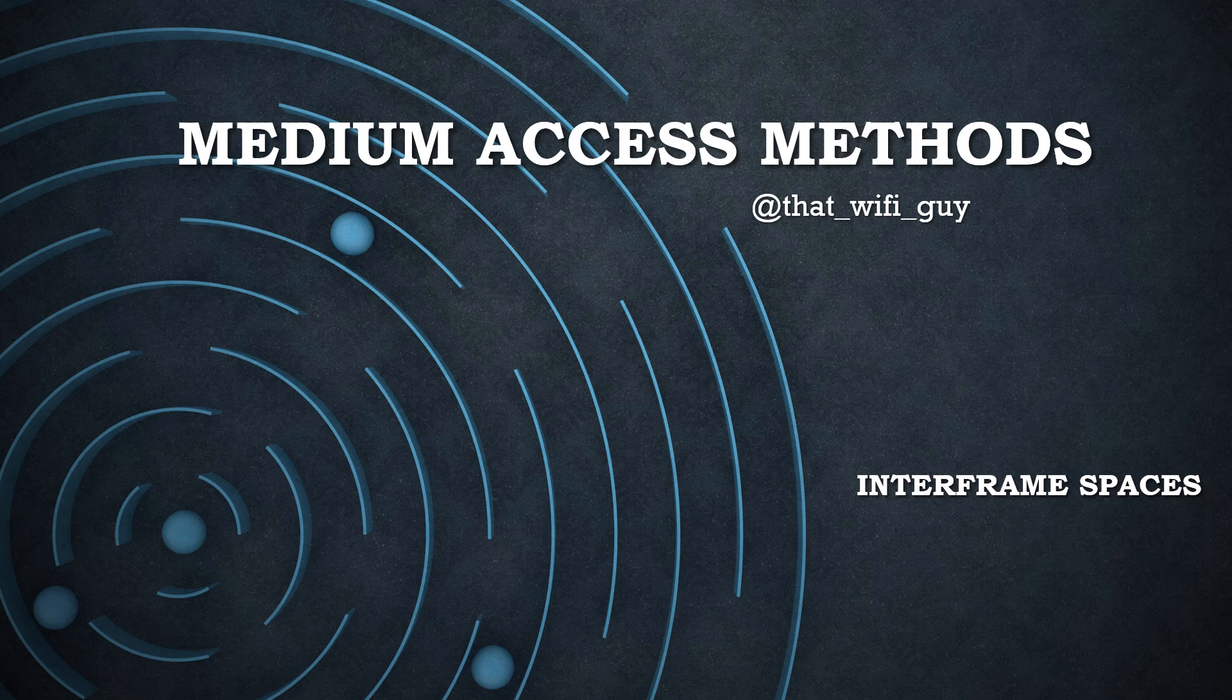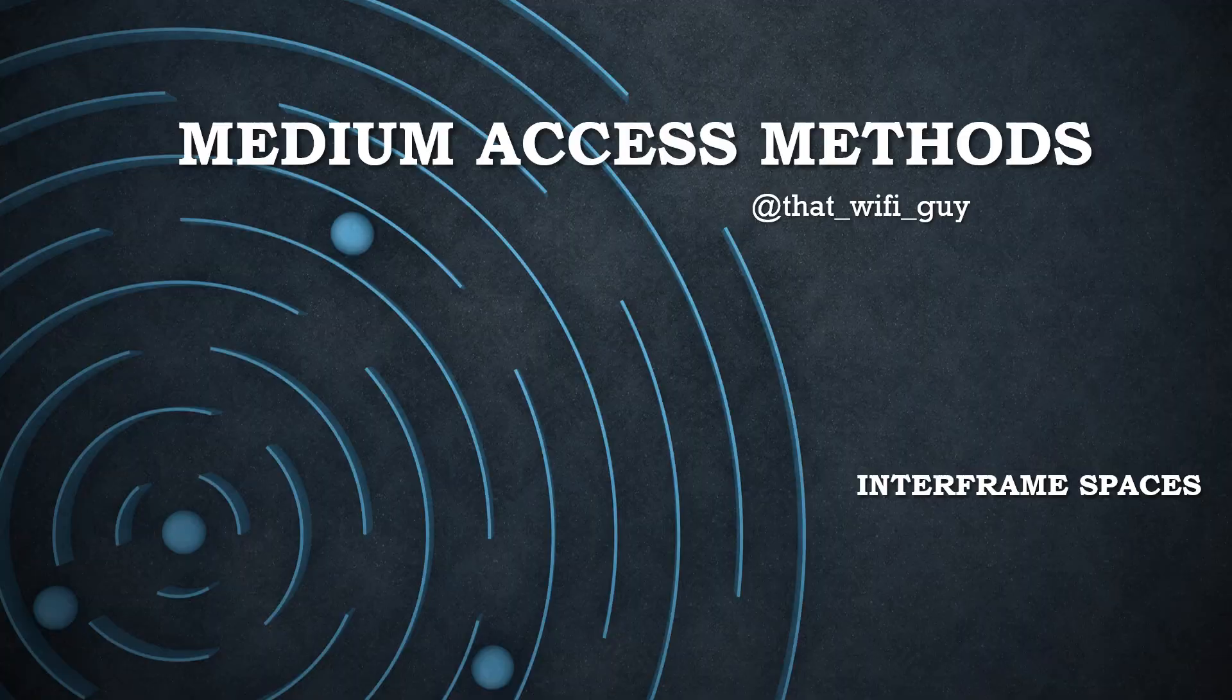Hello everyone, welcome to the second video in the series on medium access methods in wireless LAN networks. In this video we are going to talk about the next important concept in medium access control, which is interframe spaces.